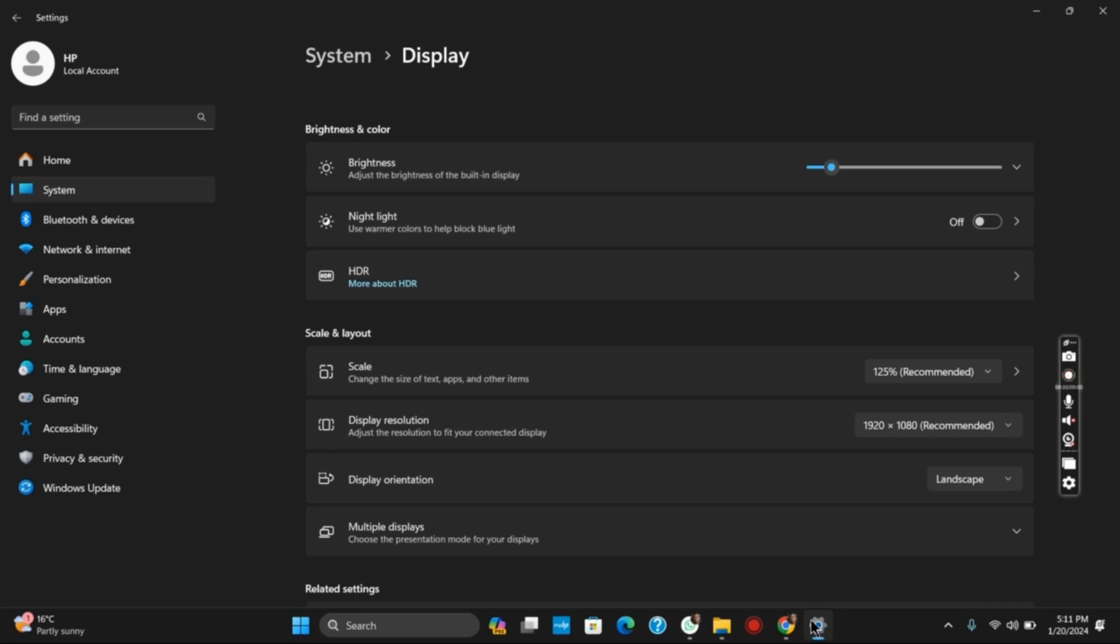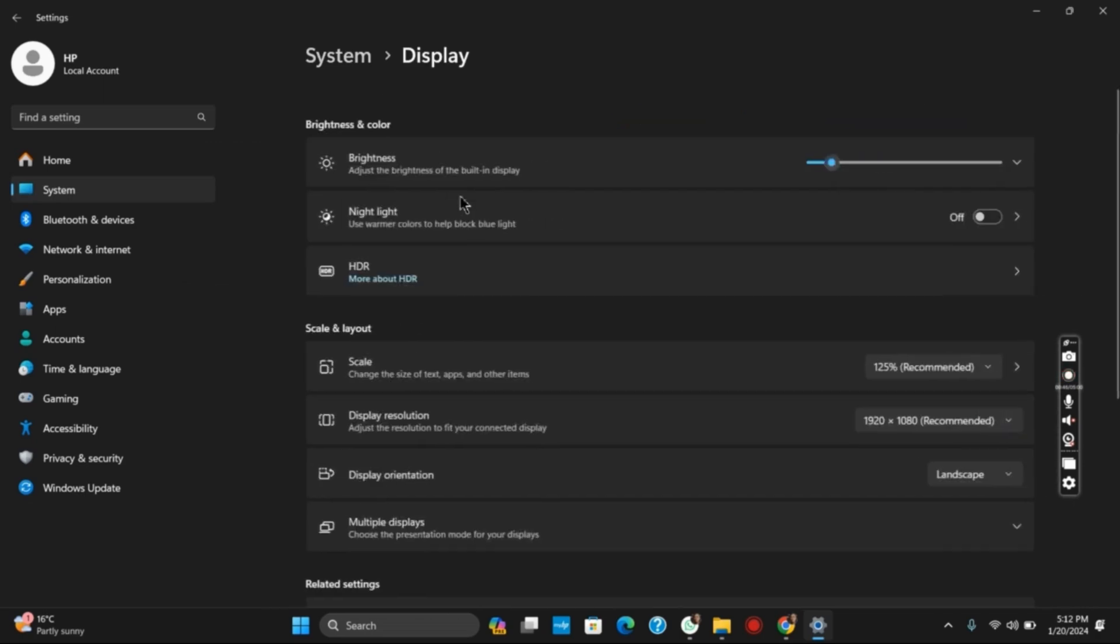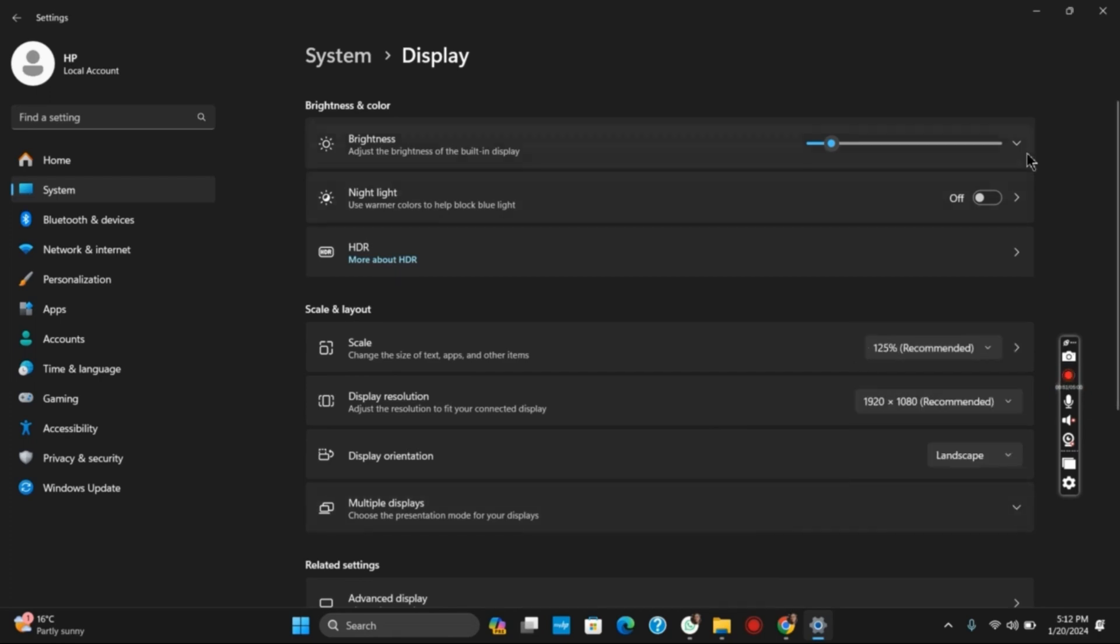However, if it is not the case and you are using dual monitor setup, you simply have to press Windows plus I and then go to System. Under System, click on Display, then after you can choose the resolution, that is Display Resolution, and choose the setting accordingly. This should probably fix the issue.